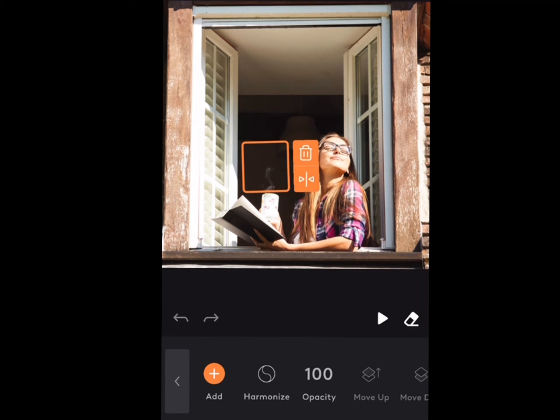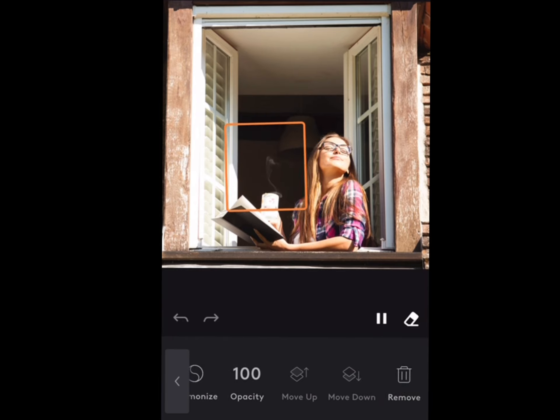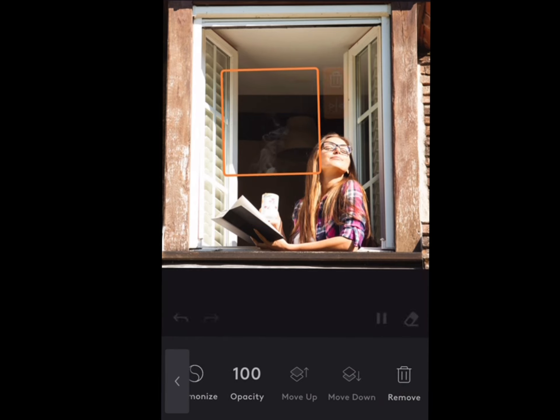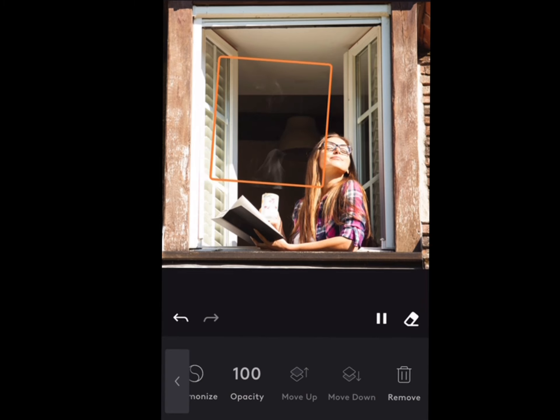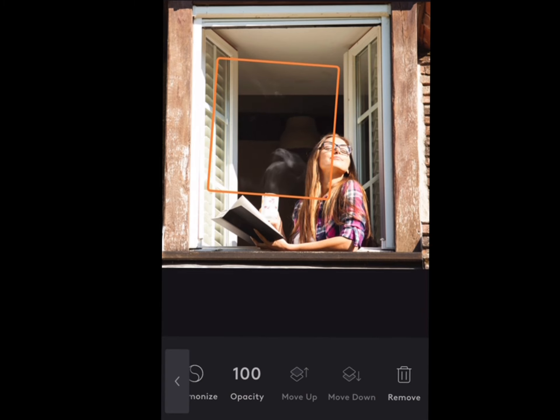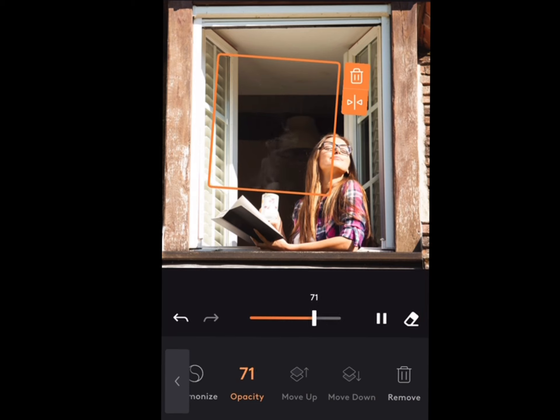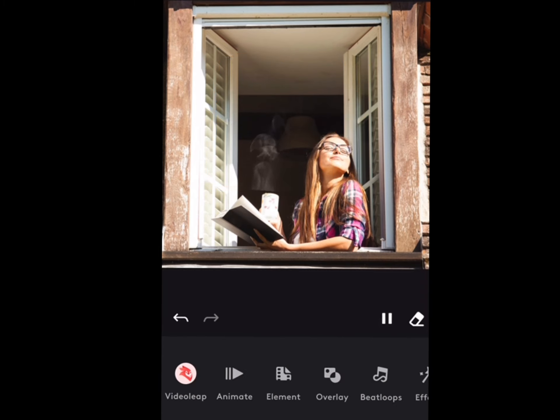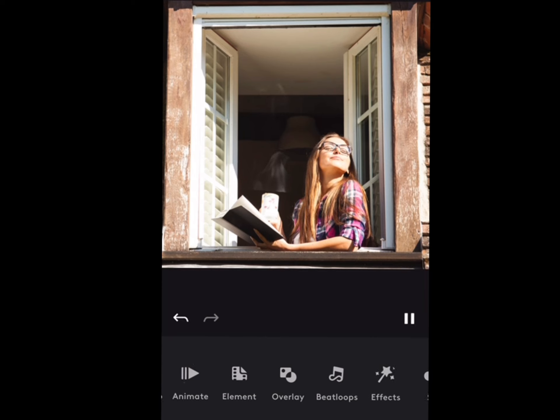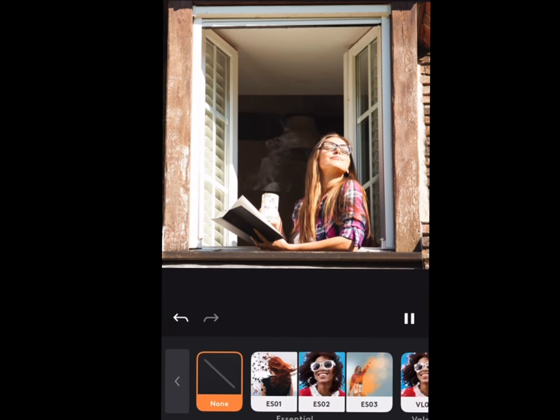We can change elements, add elements. In this case we're gonna make the steam coming off the coffee look like smoke. We're gonna make it bigger, take out some of the opacity, thicker. There, now it looks like she's enjoying a nice 420 morning. Now you can make lots of adjustments to the elements, make them bigger, take out the opacity. You want to make it look like thick smoke? Yeah, there you go.